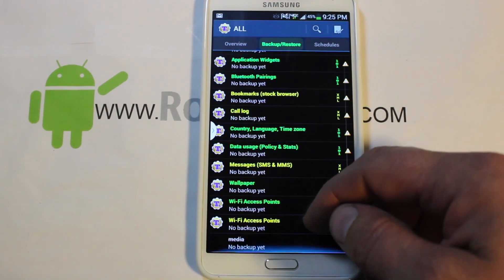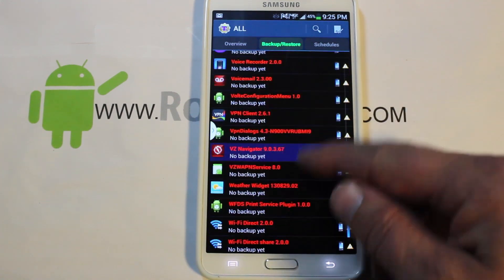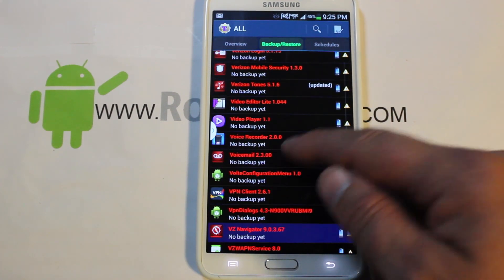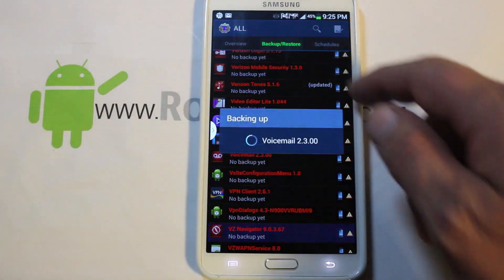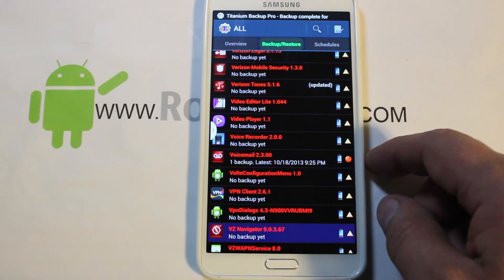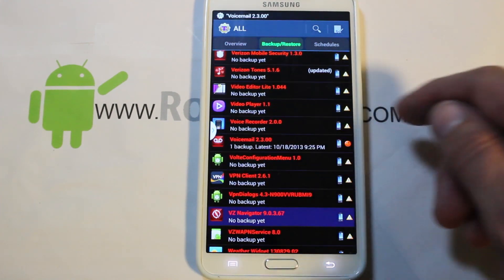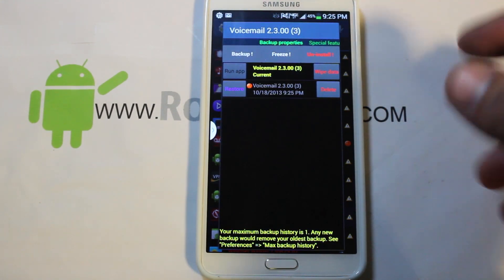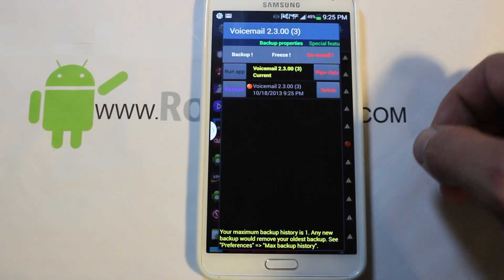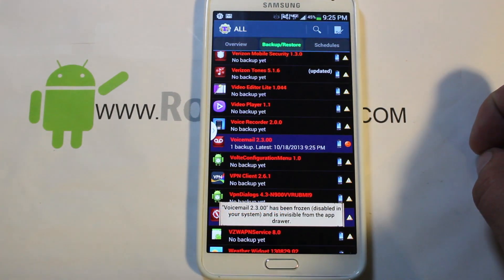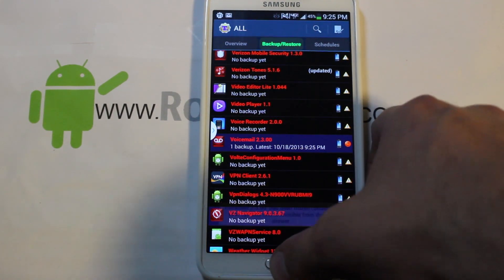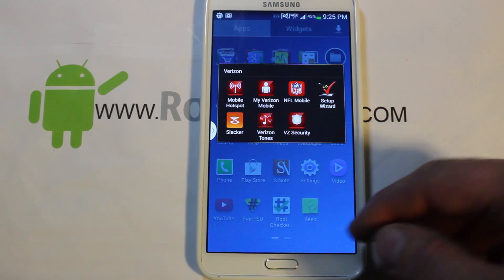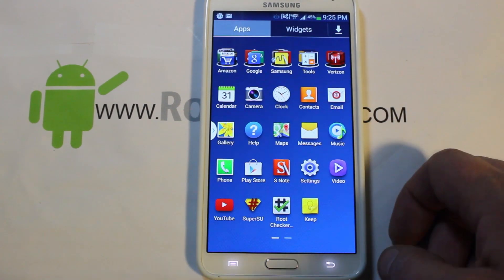We're going to scroll down to the Verizon apps. You can already see that one is frozen — it shows up with a line through it. Here's the Voicemail app, and what I like to do is do a quick backup of it first, then once you have a backup, you can delete it — though I don't recommend that since this thing has 32 gigs and the app takes up almost nothing. So I just hit Freeze, and the application is frozen. Going back, there's no Voicemail anymore.